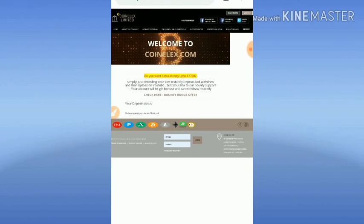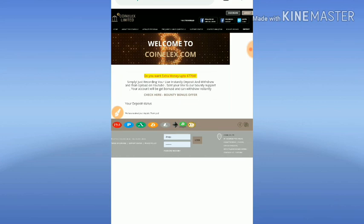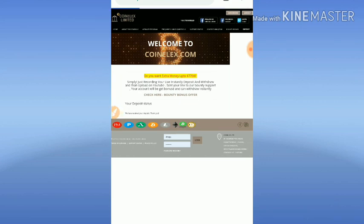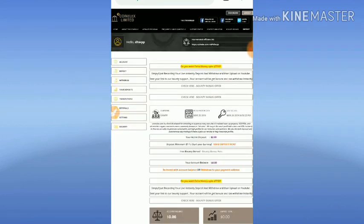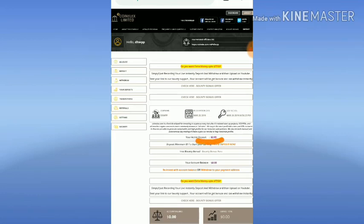I hope you can see my deposit was successful and they displayed a message. Now you can see my active deposit changed from zero to two dollars. My active deposit is now two dollars.